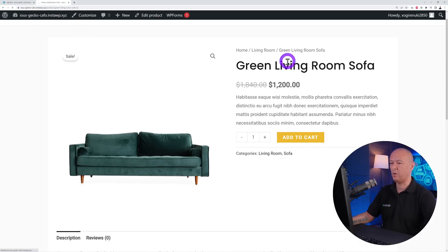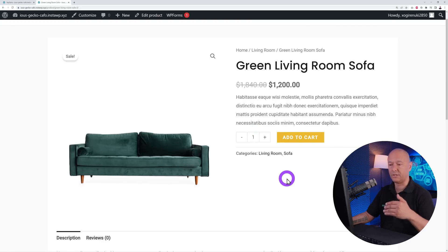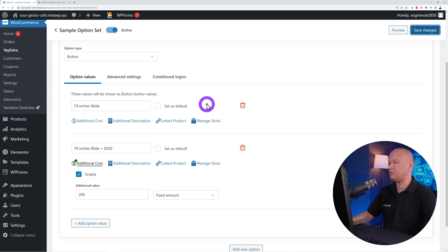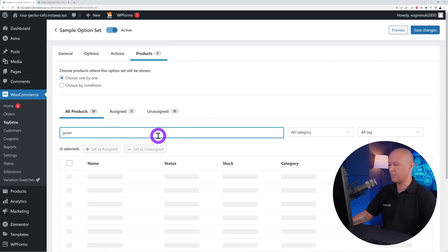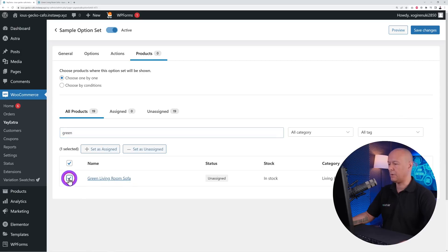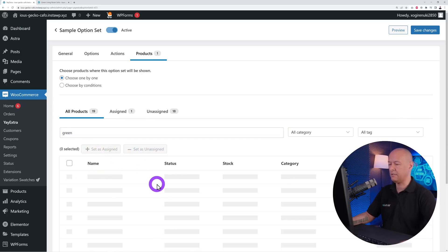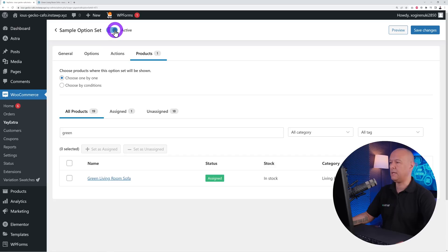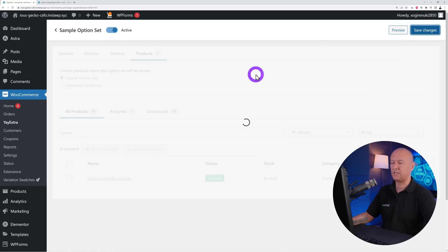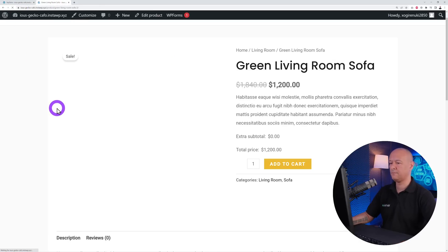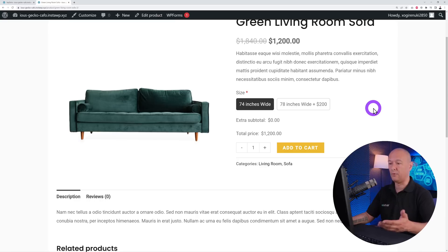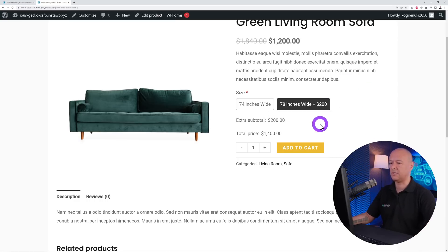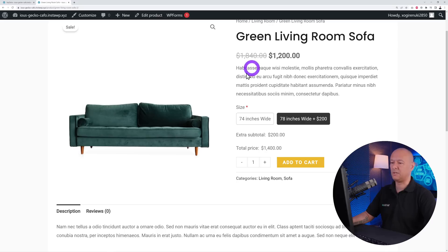If you go back to the front end and refresh, there will be no changes yet because we haven't assigned these options to this product. Go to the Product section, find the green living room sofa, tick the box, click 'Set as Assigned', make sure the rule is active, and save changes. Now refreshing the front end shows the two size options — selecting 74 inches makes no price change, but selecting 78 inches adds a $200 extra to give a total of $1,400.